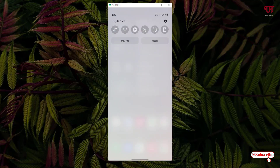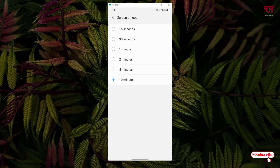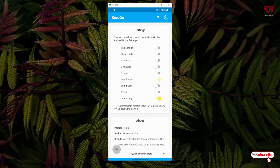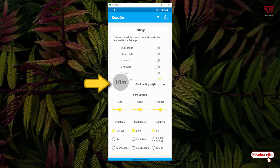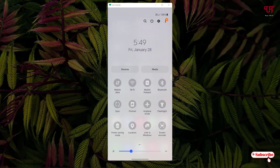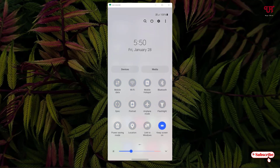Now I've selected Indefinite, meaning the screen should stay awake for infinite time. Let's verify by going back to Screen Timeout settings — you can see it still shows 10 minutes by default. Now open the app again and tap 'Quick Setting Style' at the bottom. Tap the icon and infinite time gets selected. Minimize the app, pull down your notification panel, edit the buttons, and drag the 'Keep Screen On' button to your notification toggles.